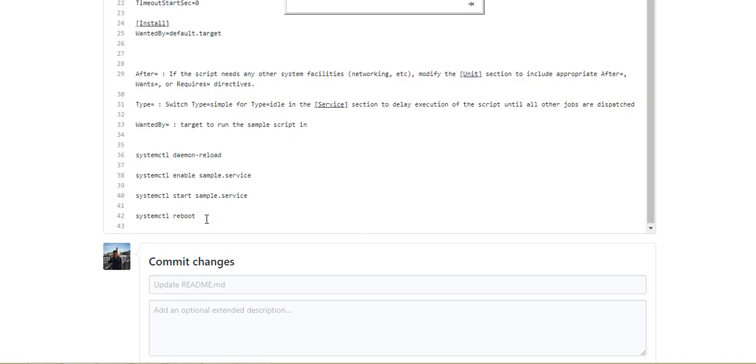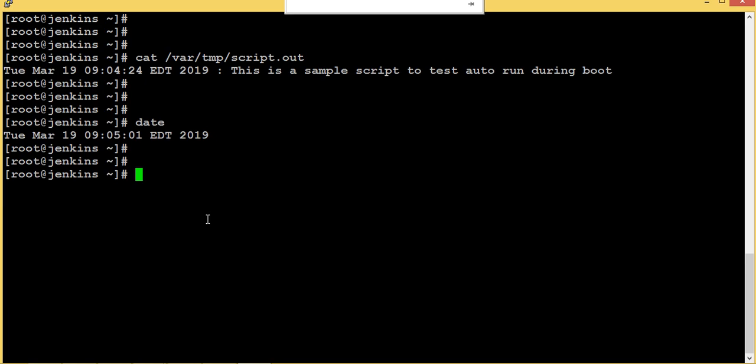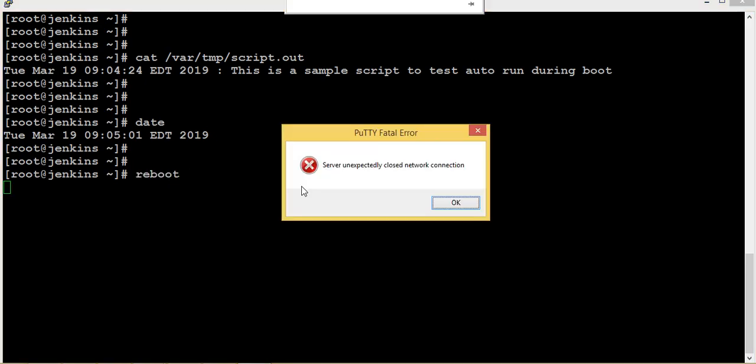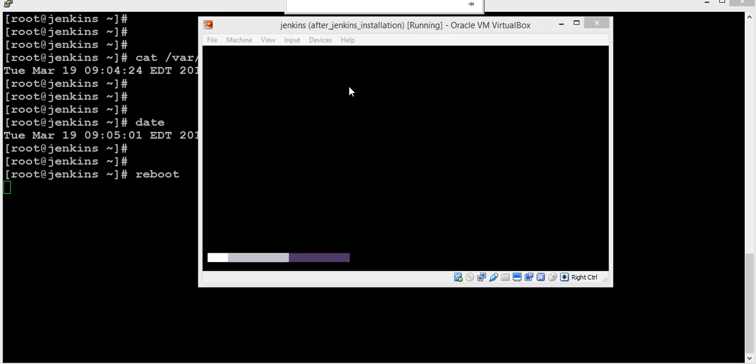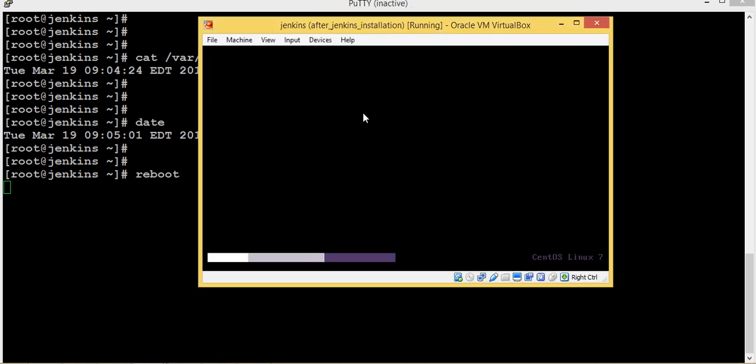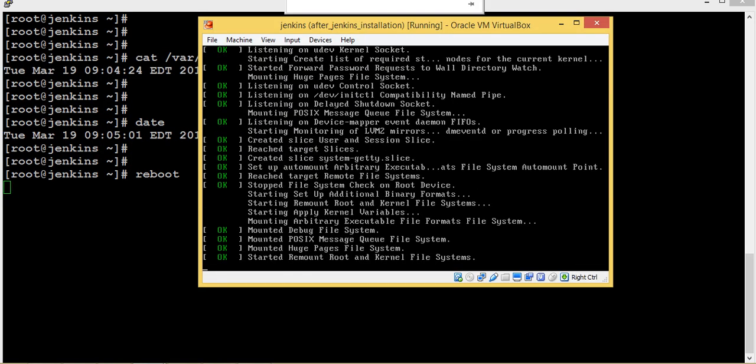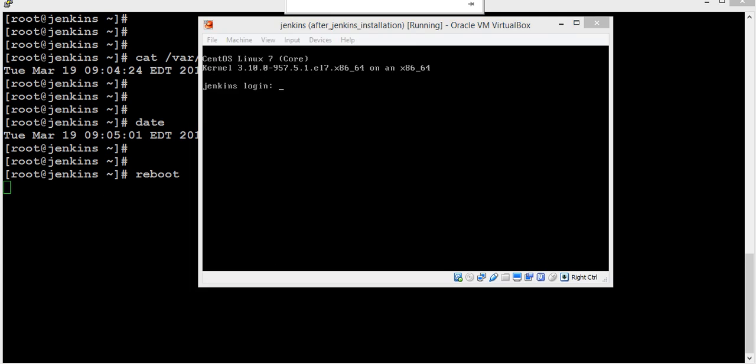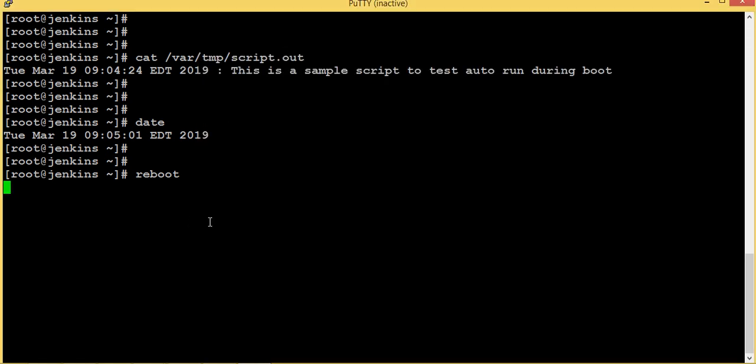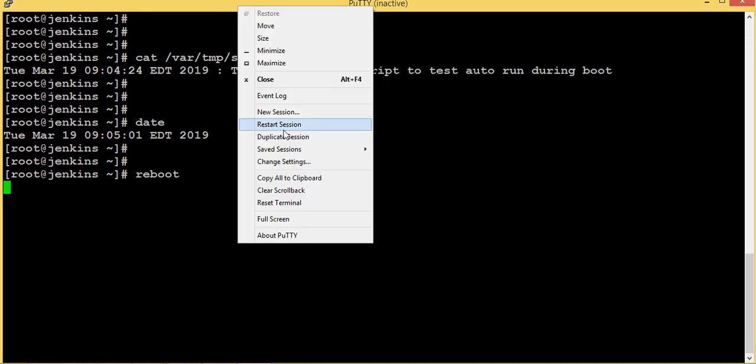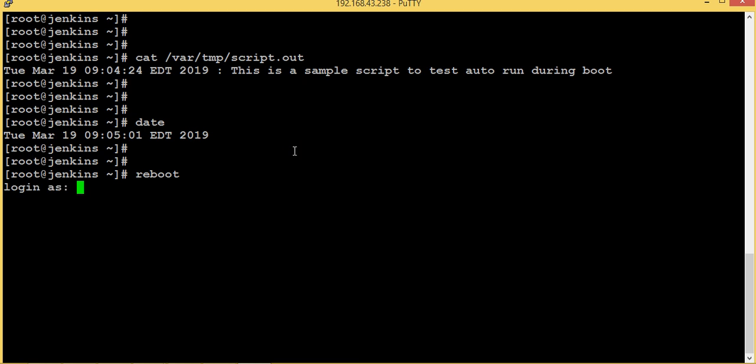And now we can try reboot and check. Let me reboot this system. Okay, this reboot is completed. Now let me open a new session. I lost this session because of reboot.